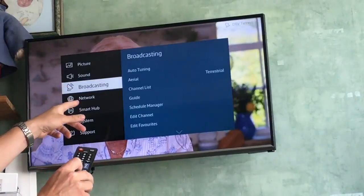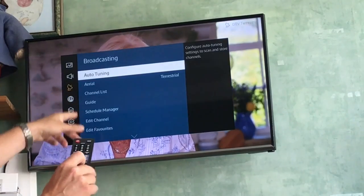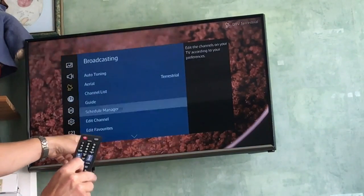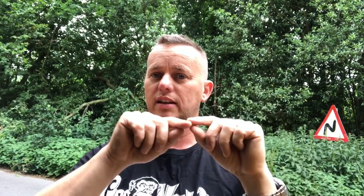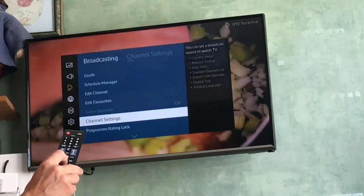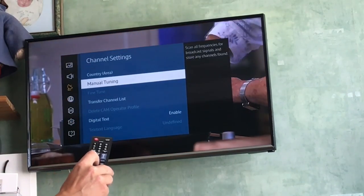Looking physically, going into channel edit and all this sort of thing, couldn't find it. Turns out: go into the Broadcasting menu, then scroll a whole page down — it was on a page you couldn't see — then Channel Settings, select, scroll down, Channel Settings, into there, and then Manual Tuning, select.